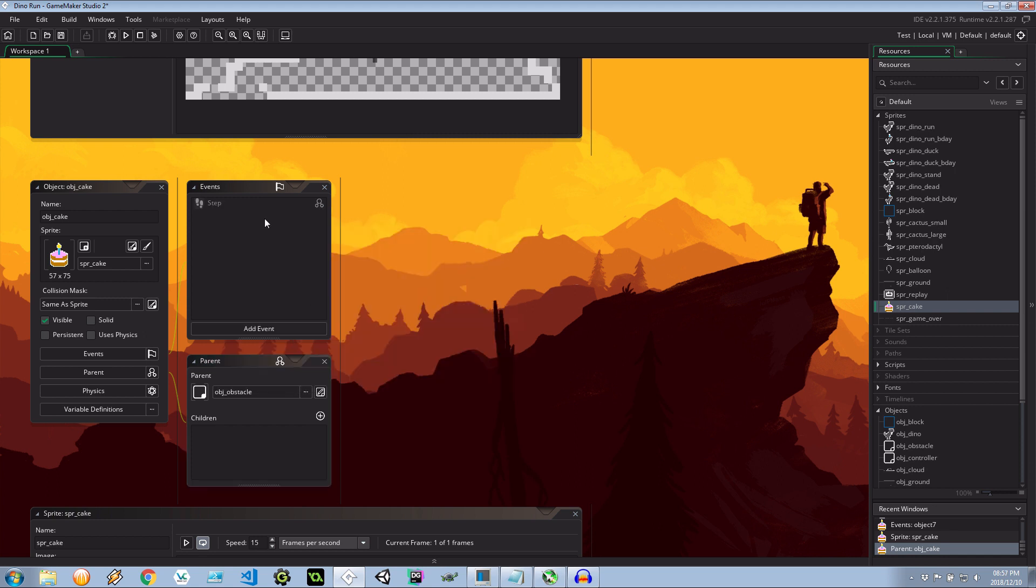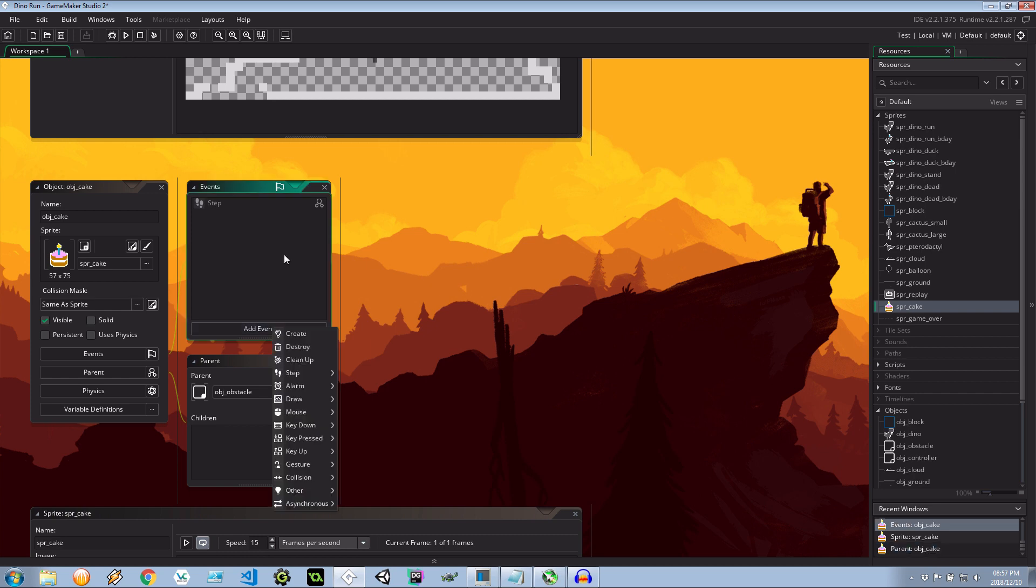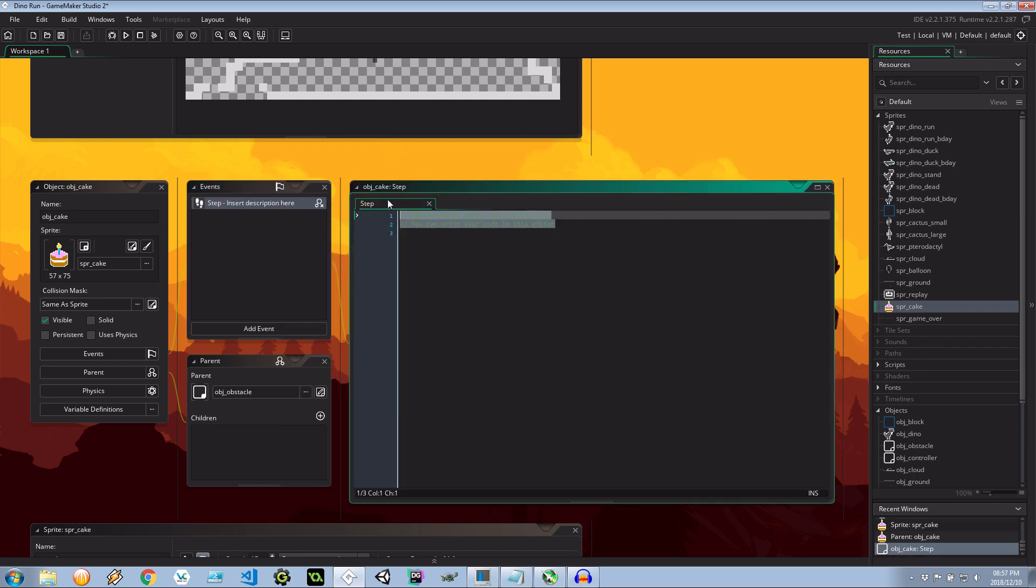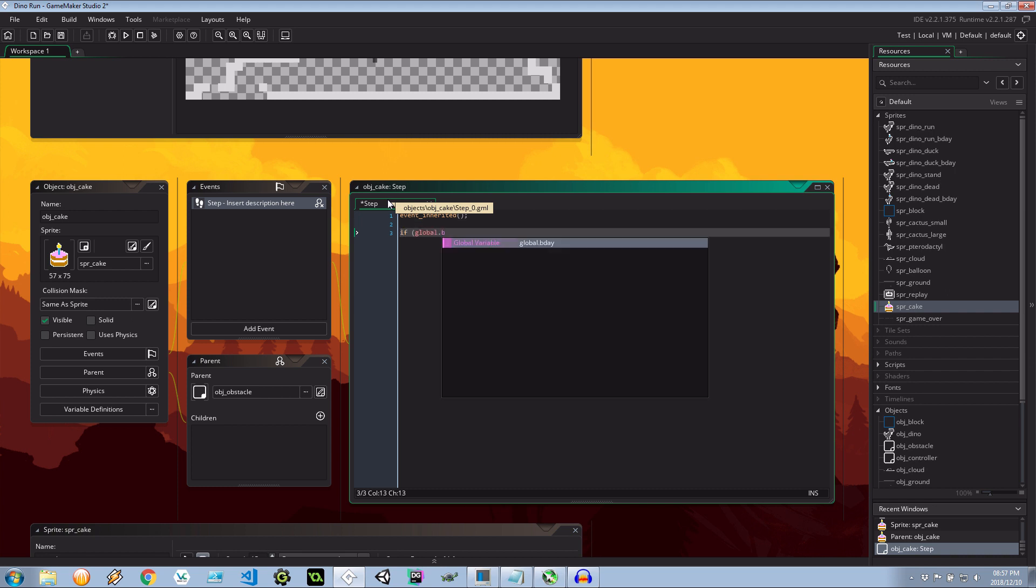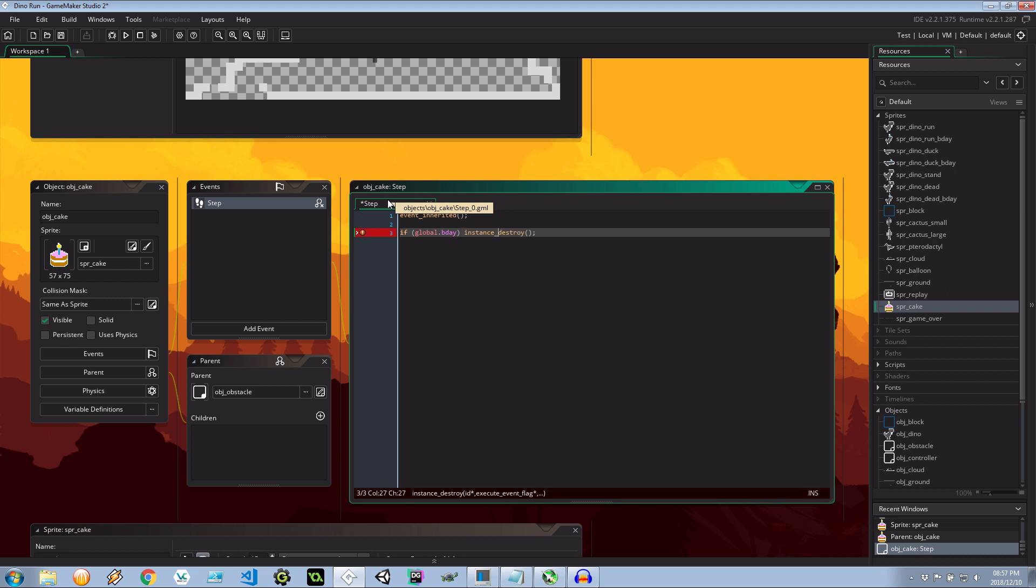So it gets all the speed properties. We want it to move at the same speed. But I also want to say that if there are any in the room that exists at the same time as global.bday they're going to destroy themselves. So notice that here's an inherited step. As you can see it says parent children. If I create a new step here we must remember to just say event inherited. And then we want to say if global.bday destroy itself. Just like that.